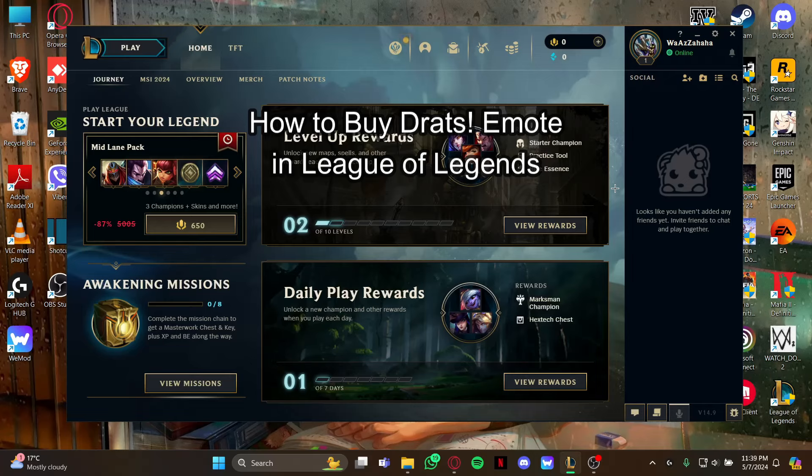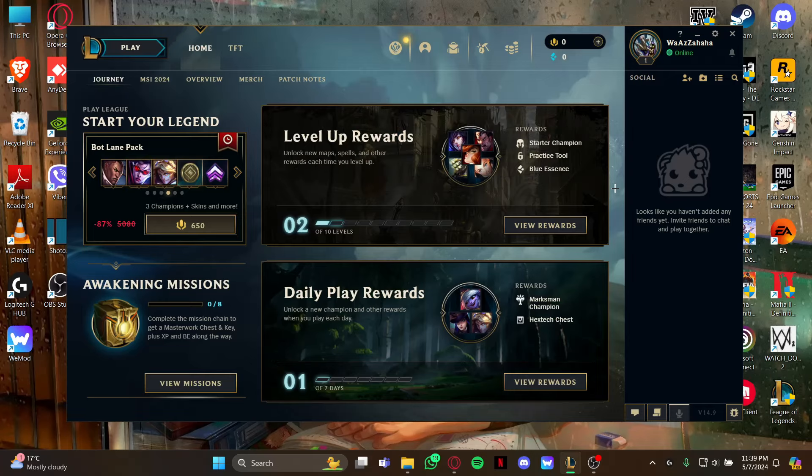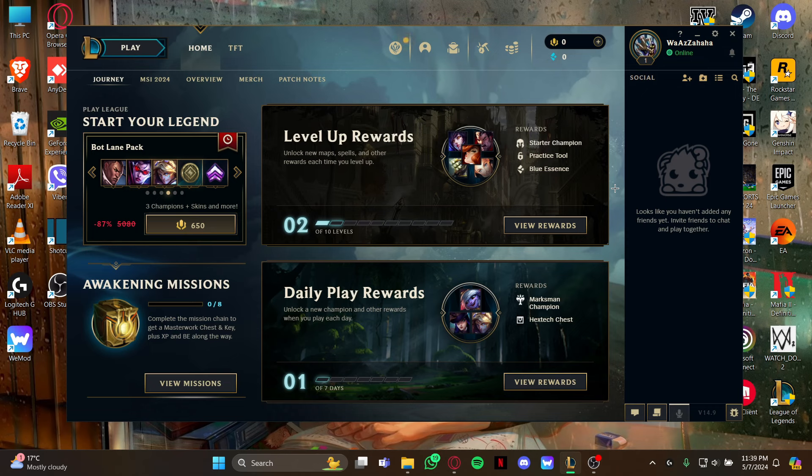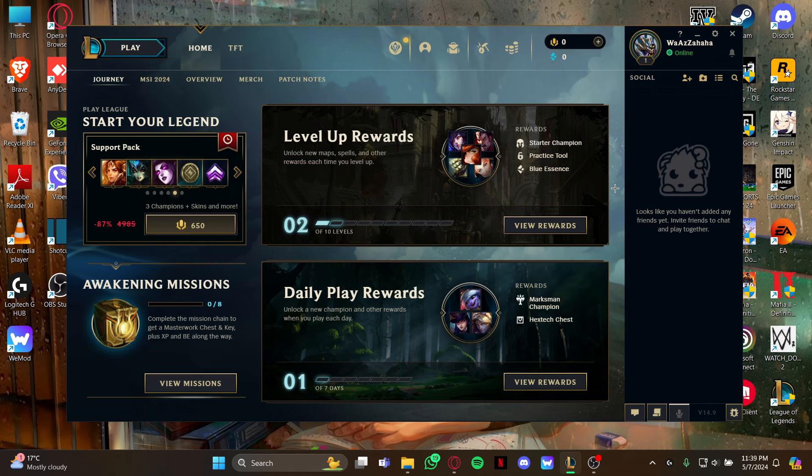Hi guys, welcome back to our channel Maple Gaming. In today's video I will be teaching you how to buy the Dreads emote in League of Legends. First, just open your game.